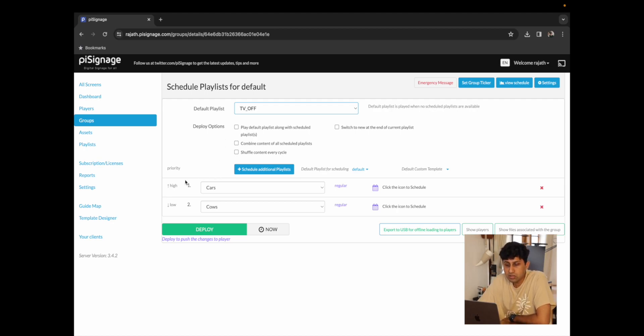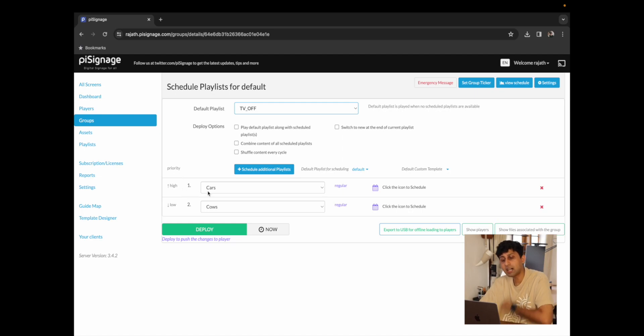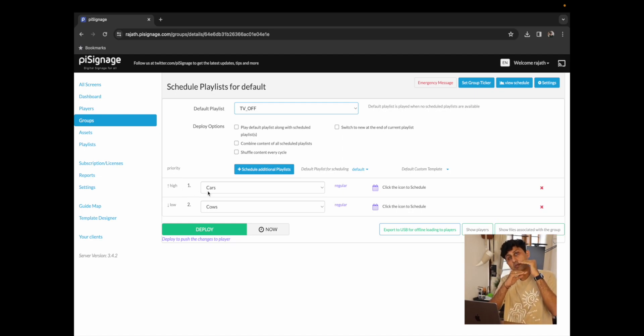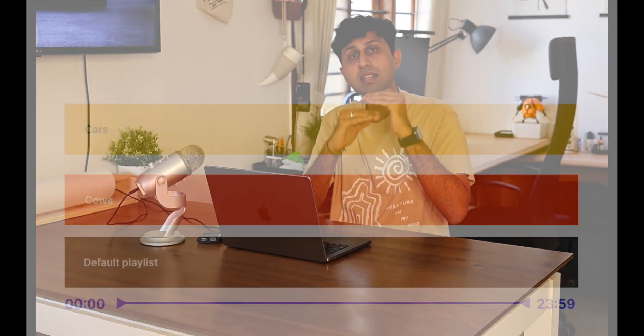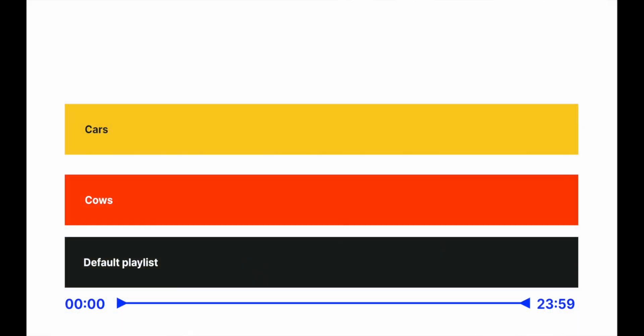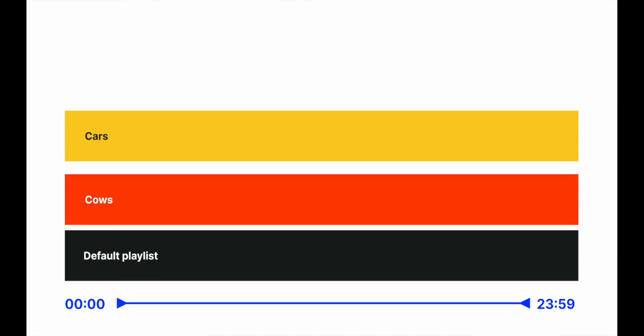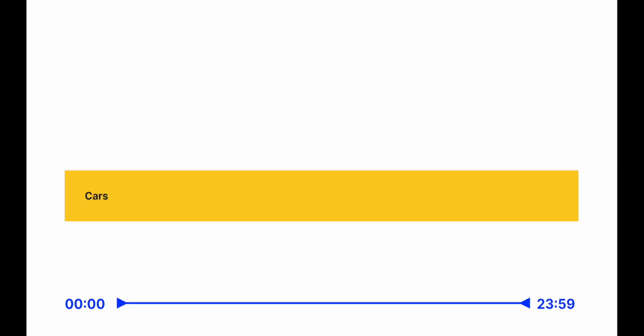You can also see here that we have a priority. Since cars is on top of the cows playlist, it is going to get priority which means that since both of them are scheduled to play at the same time, cars is going to play whereas cows is going to be hidden.